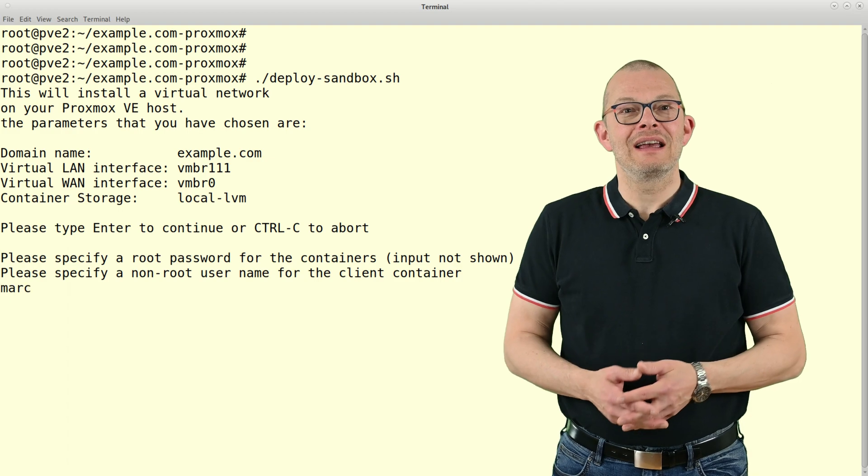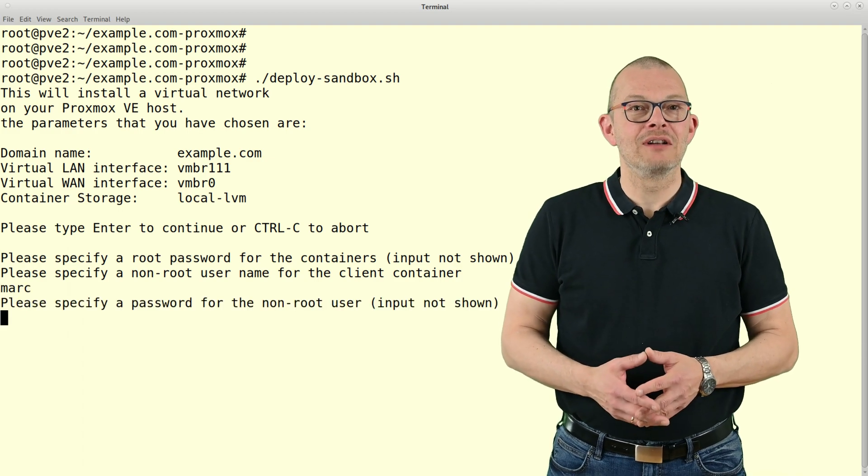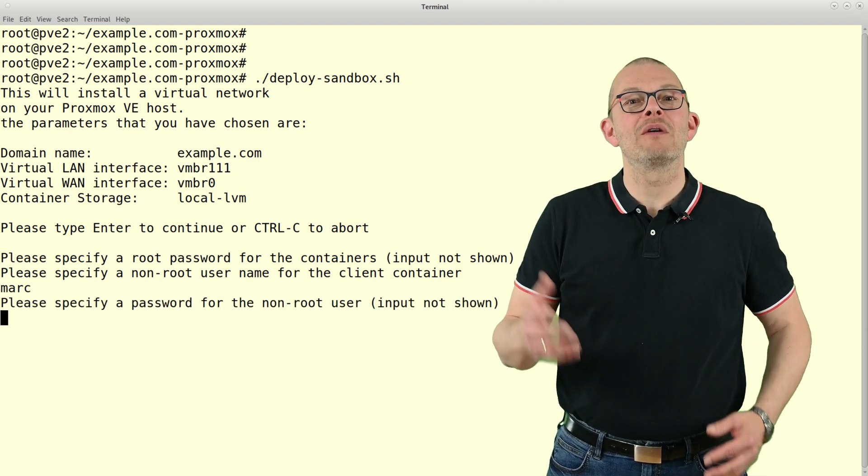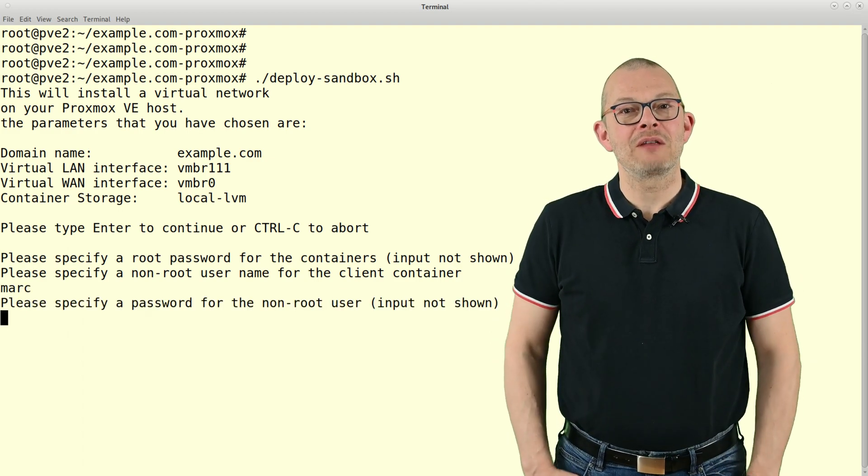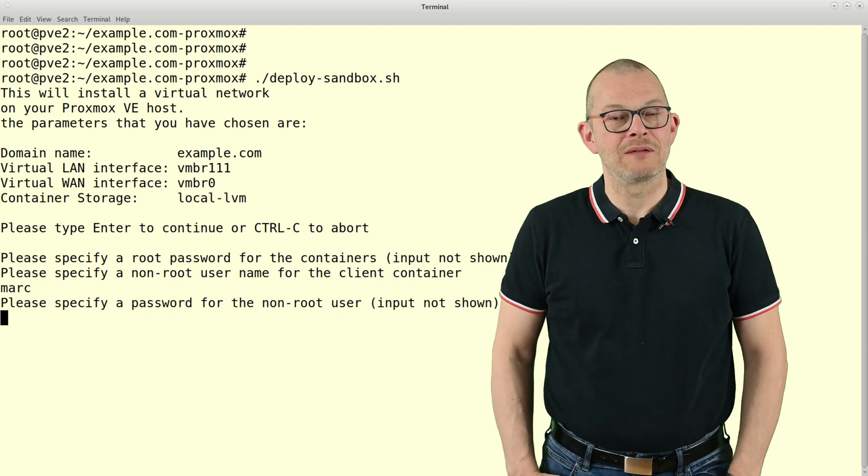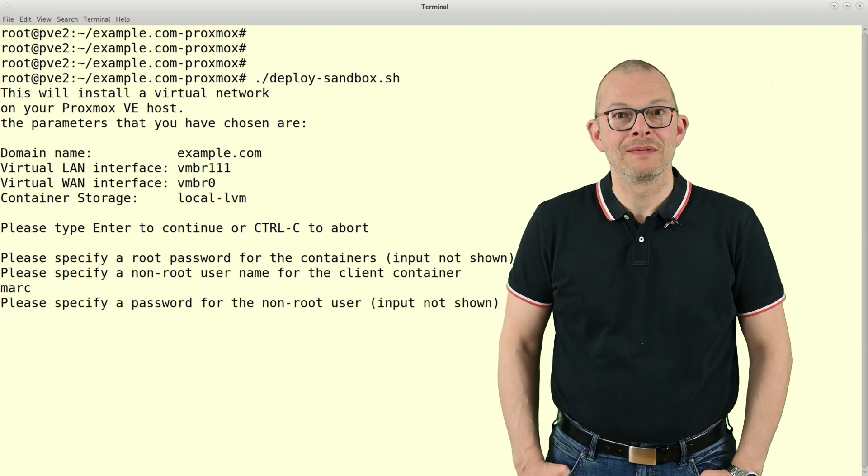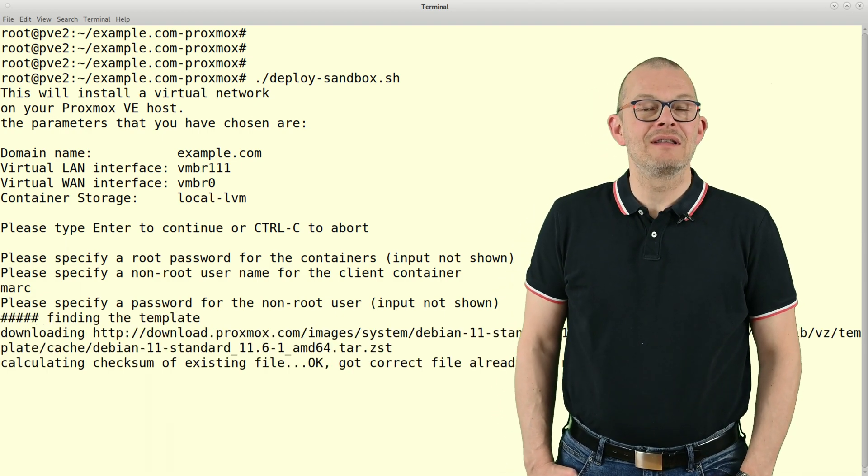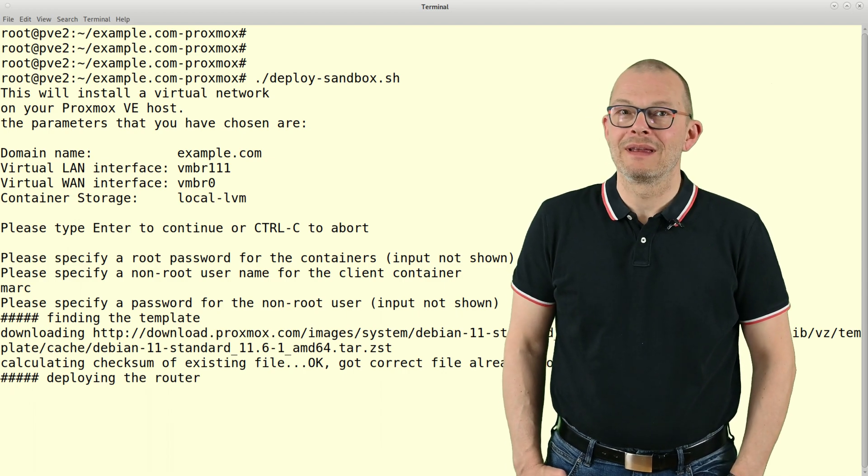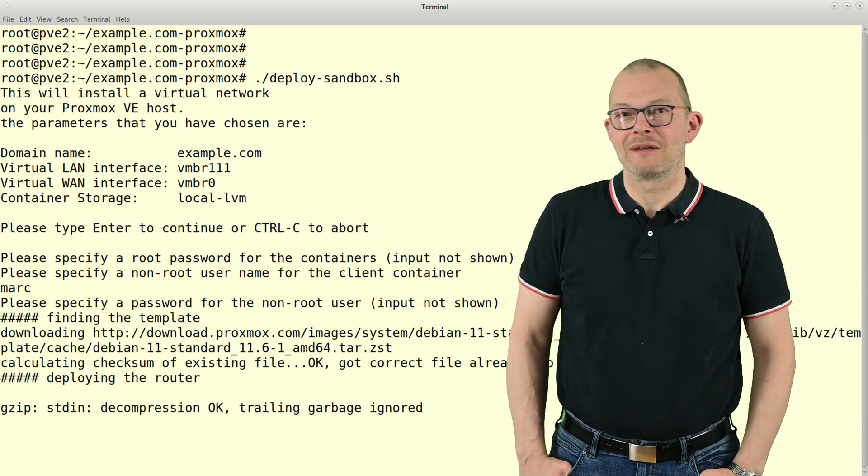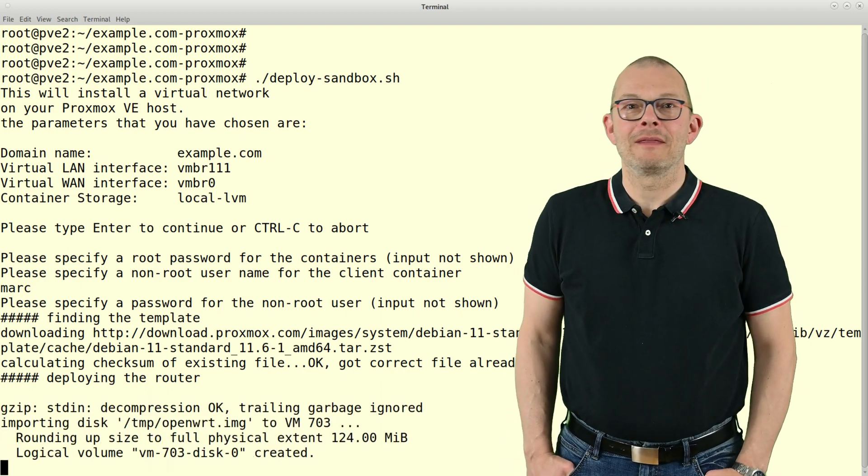Next, it asks for a non-root user. That's the name of the user that we will use to log into the platform later. And the last question is the password for that user. Now you will see a lot of text fly by.